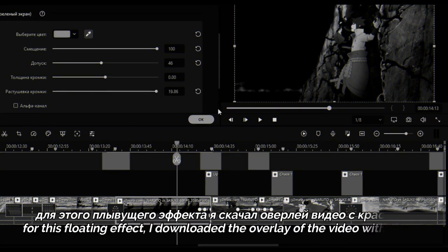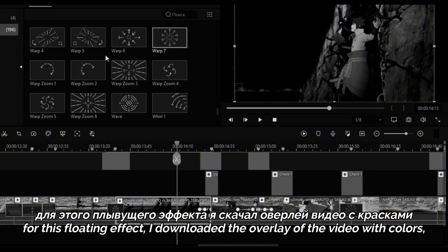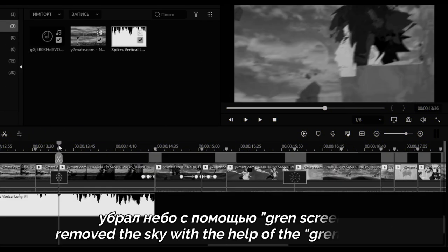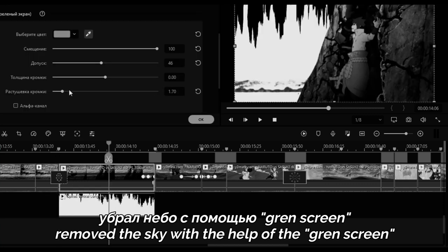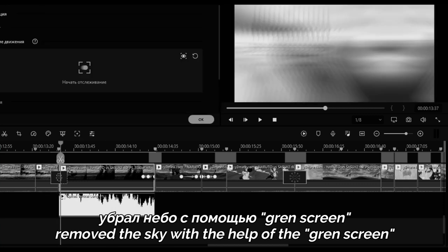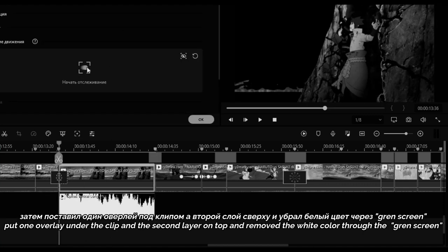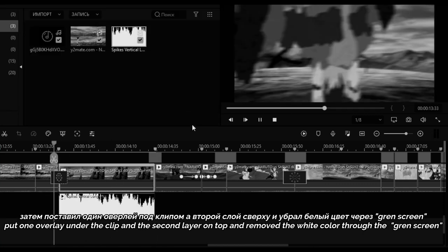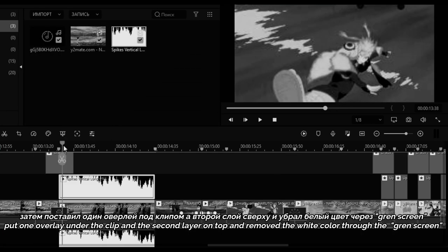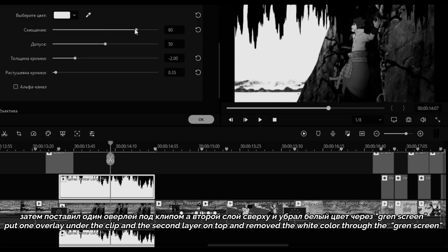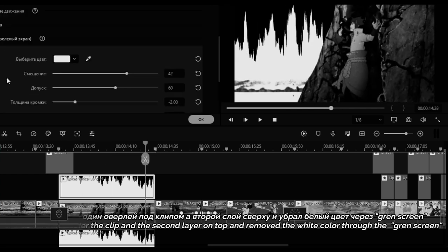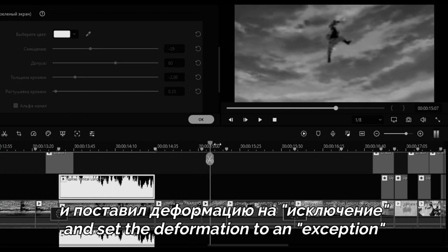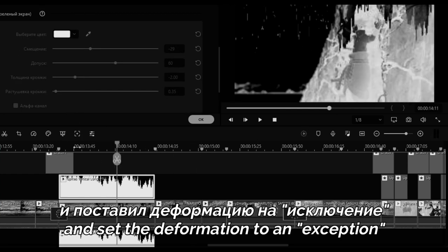For this floating effect, I downloaded the overlay of the video with colors. Remove the sky with the help of the green screen. Put one overlay under the clip and the second layer on top, and remove the white color through the green screen and set the deformation to an exception.